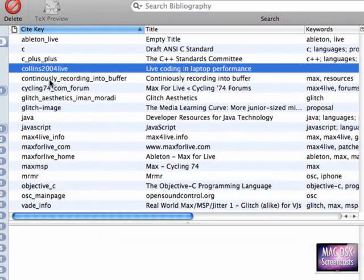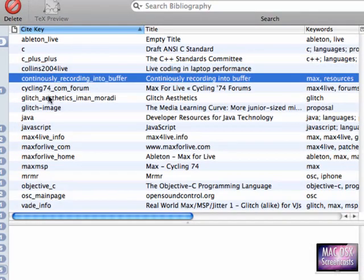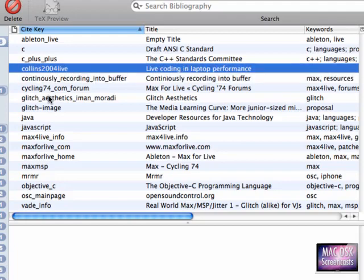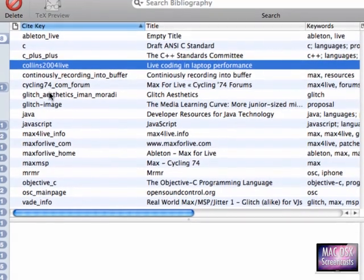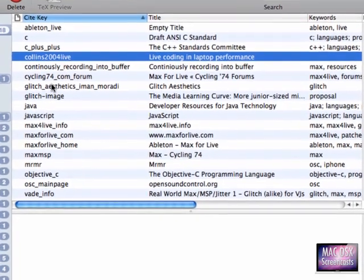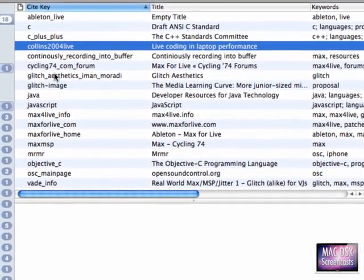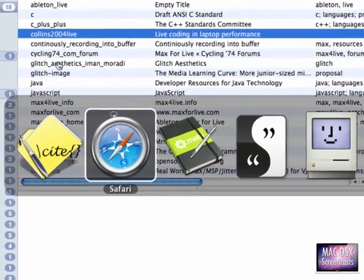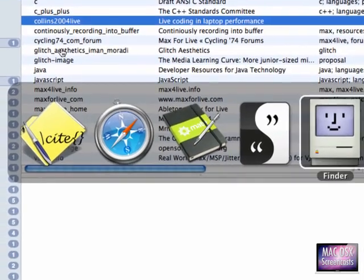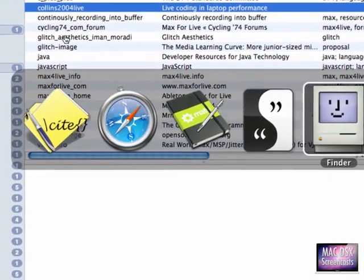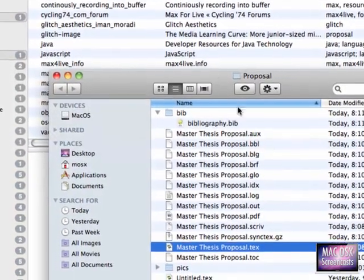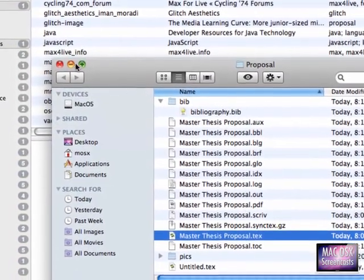Now you see we have a new item created which is Collins2004Live which says as title live coding in laptop performances. Now we want to create something which makes it easier for us to create these citations right from within BibDesk.